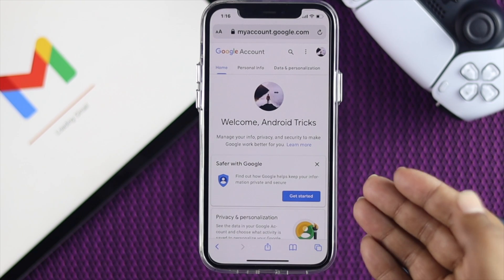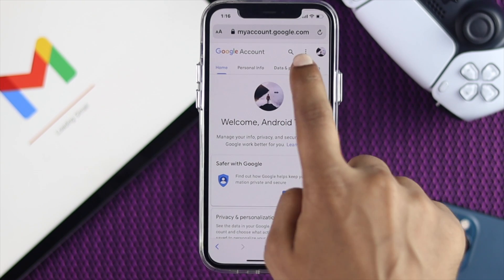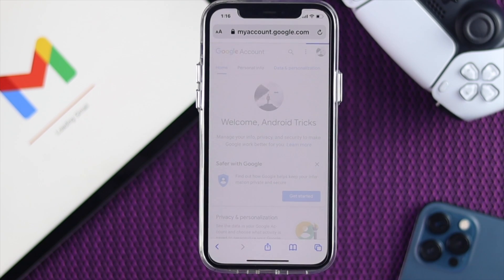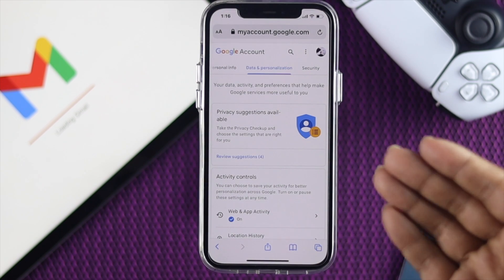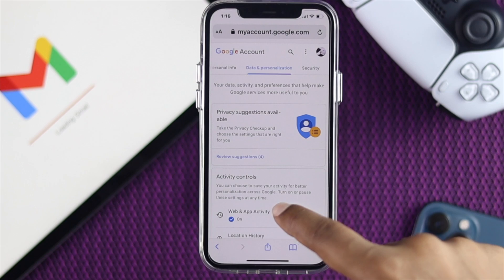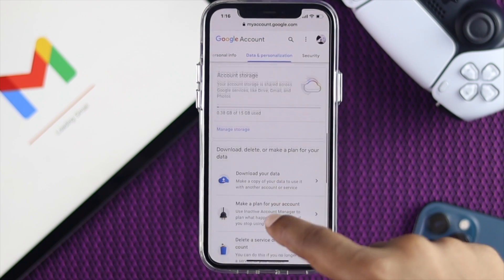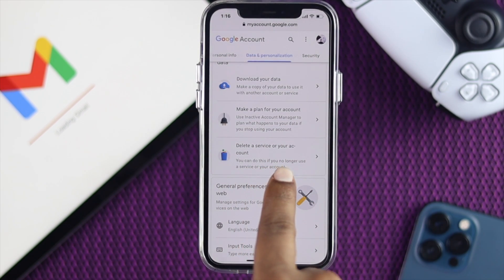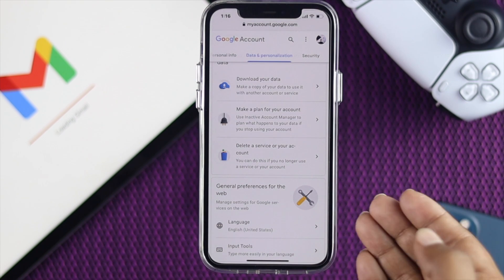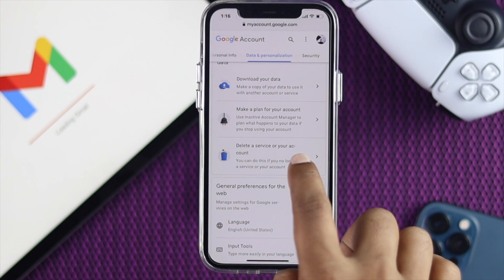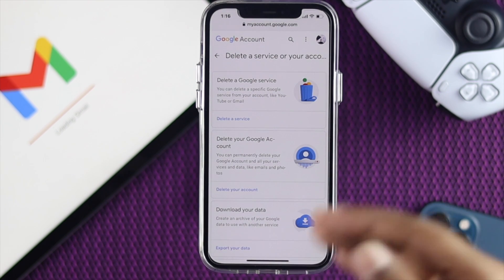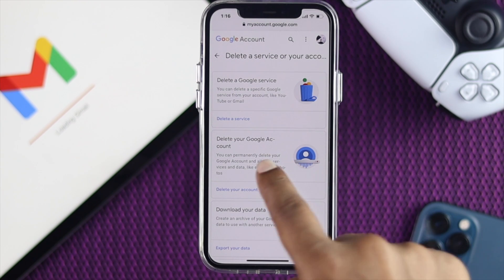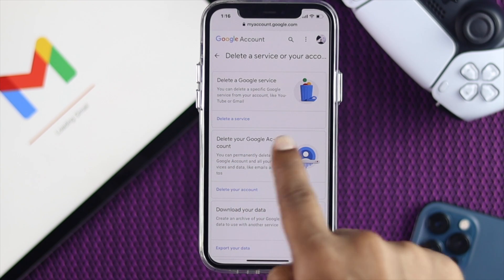Once you're there, go ahead and tap Data and Personalization. Scroll down all the way to the section for deleting services and your account. Tap Delete Service or your account, and once you're there, tap Delete Google Account.